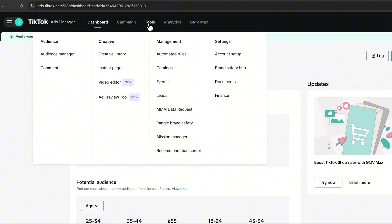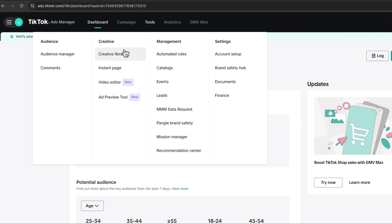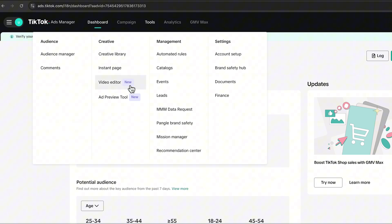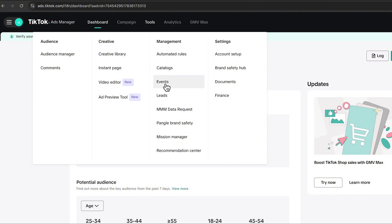Most importantly for the start, you have the Tools tab. Here you can set up an audience — for example a lookalike audience from visitors to your store — answer comments on your ads, and access the creative library where you can spy on different ads from competitors. There are also video editor tools and an ad preview tool to help you create better video ads.